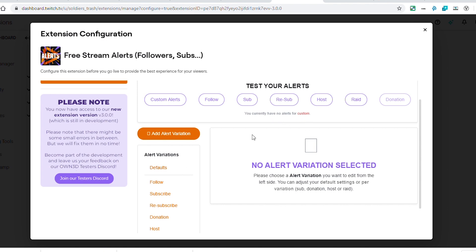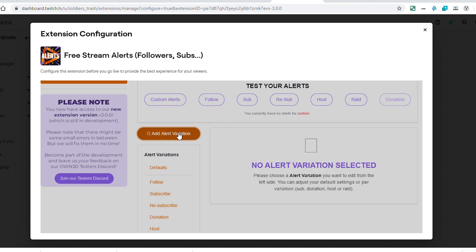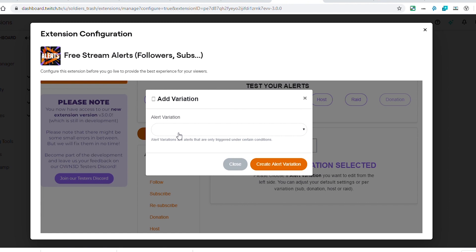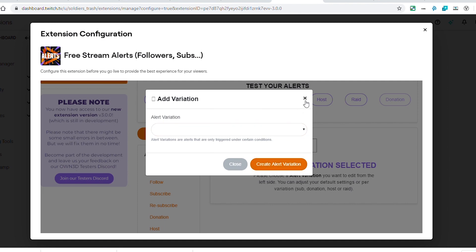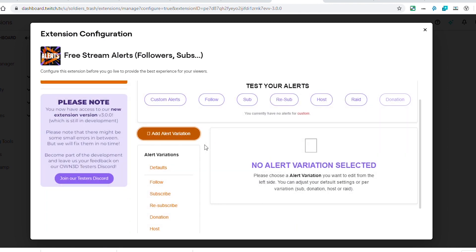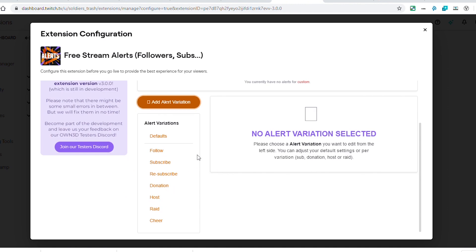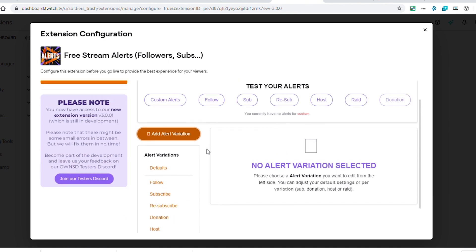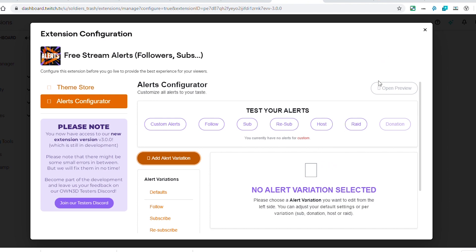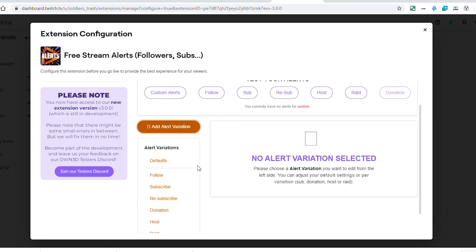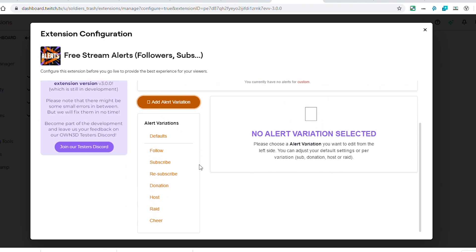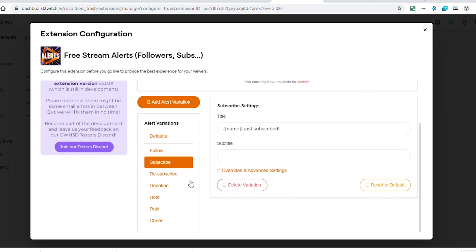If you don't have them added into this list, it will show you right here and say you currently do not have alerts for follow, subscribe, resubscribes, things like that. To add that alert variation, you just click here and then from this dropdown you'll select that and create that alert variation. I kind of wish it was like the old section where you could just click or unclick whichever ones you want.